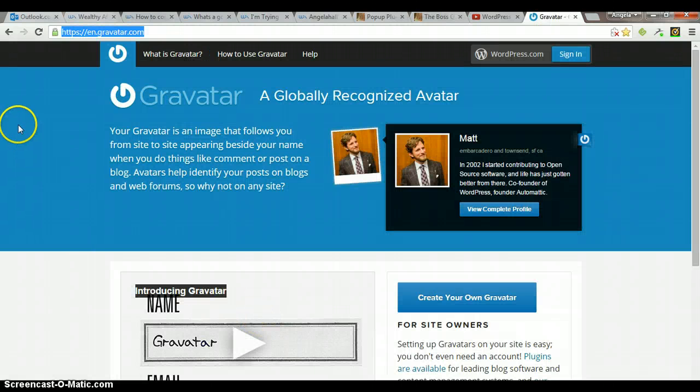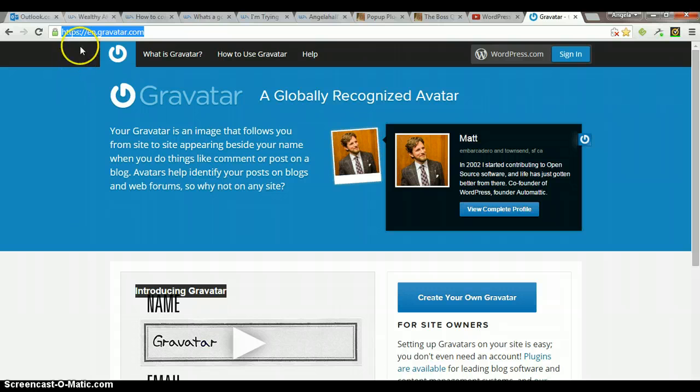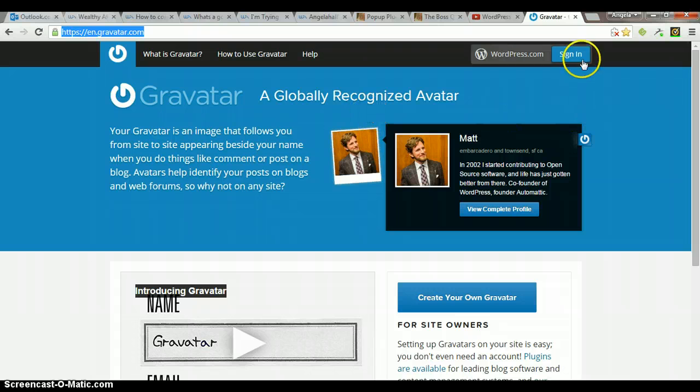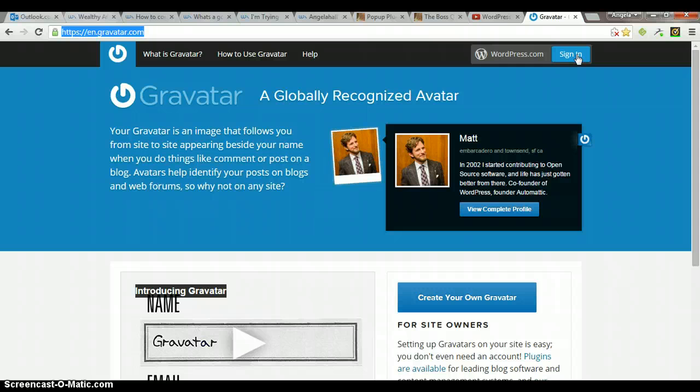First thing you'll need to do is go to en.gravatar.com. You'll need to sign in if you don't have an account. You'll need to create one.